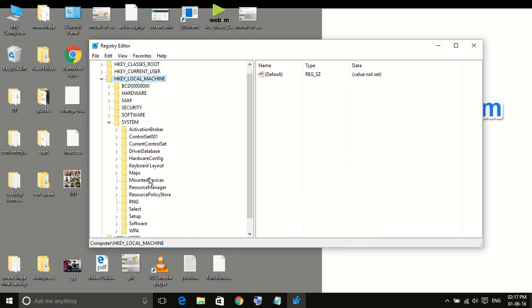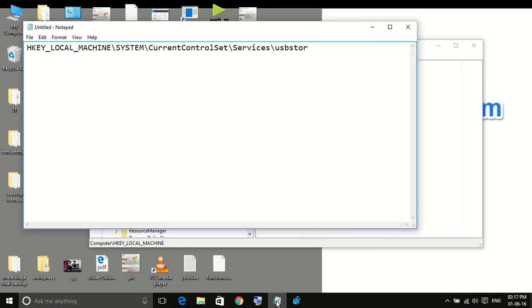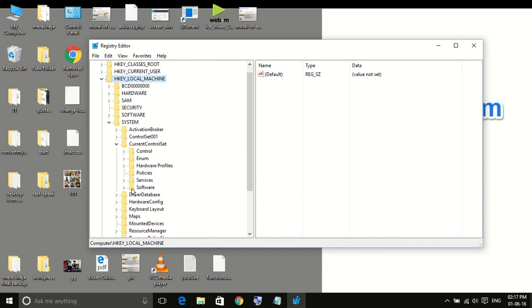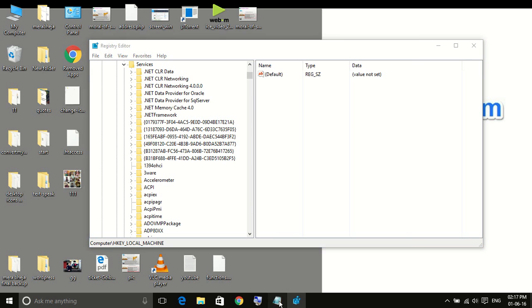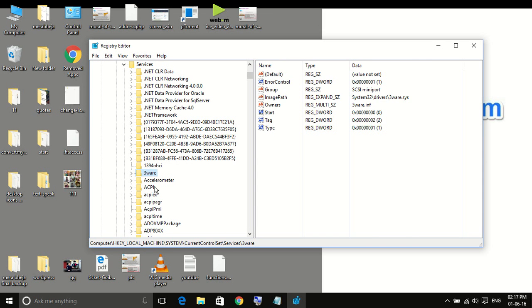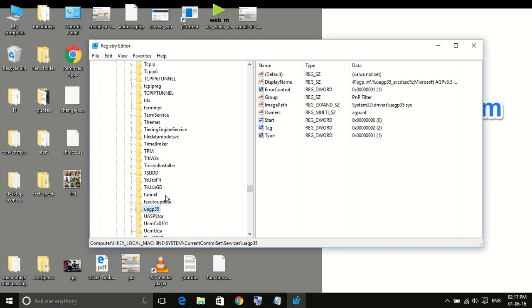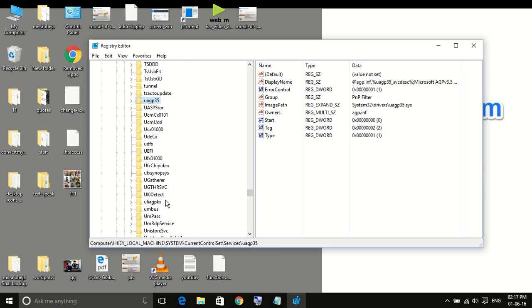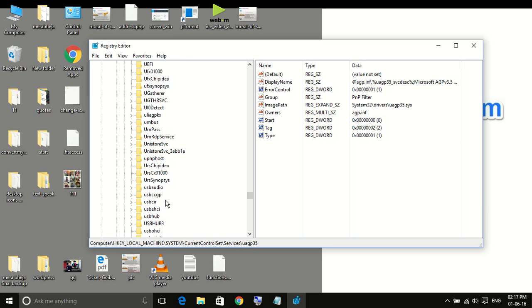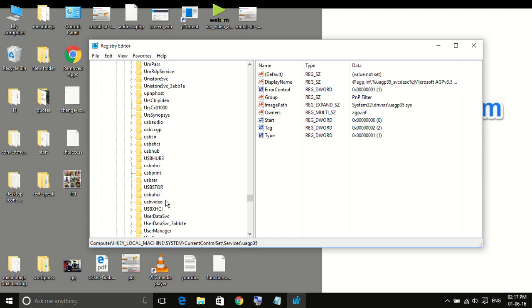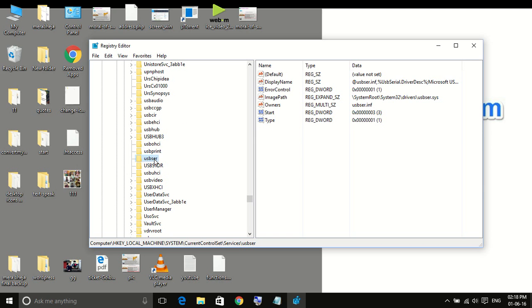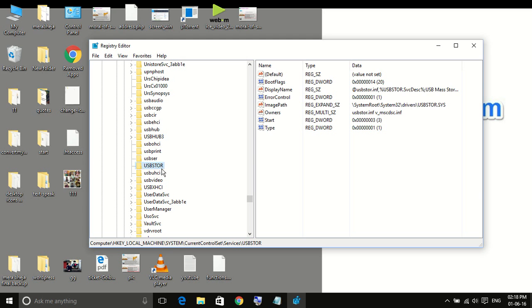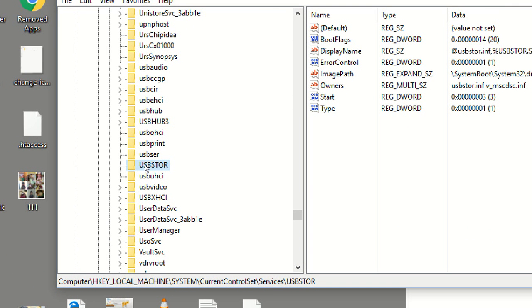Then go to CURRENT_CONTROL_SET. Yeah. Then we have to go to SERVICES. Yeah. Then we have to go to USBSTOR. USBSTOR. Yeah. This is the thing. USBSTOR.